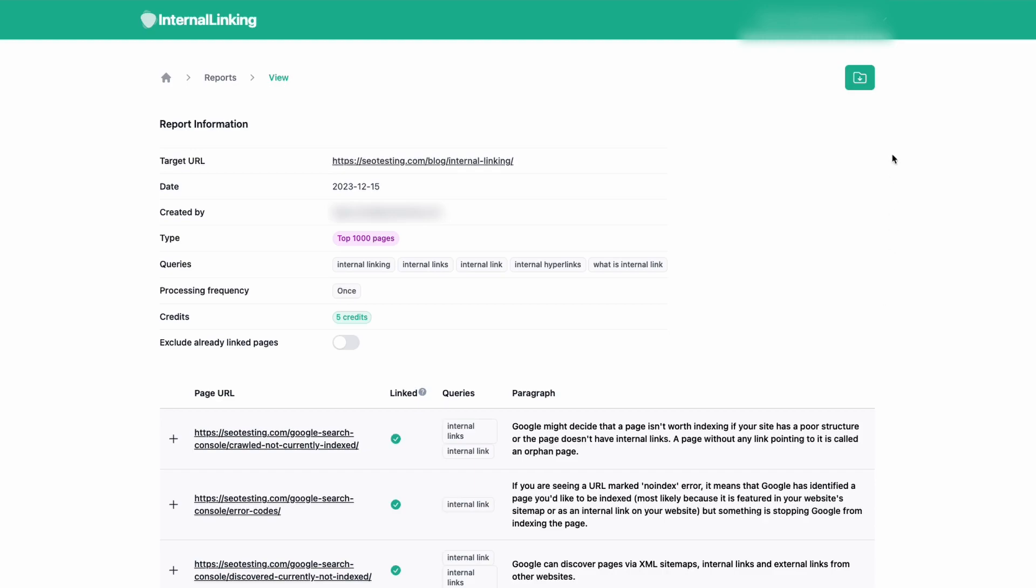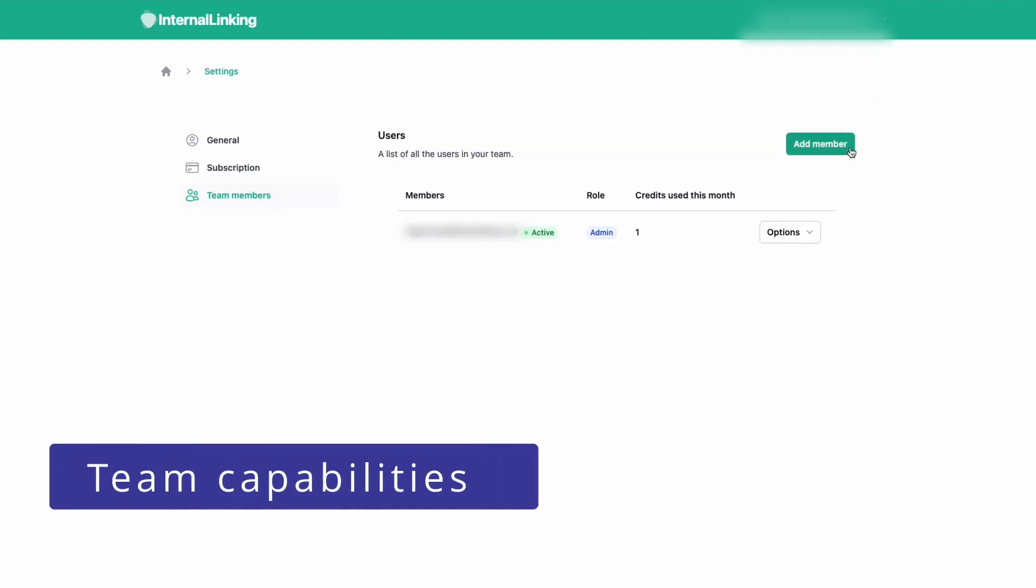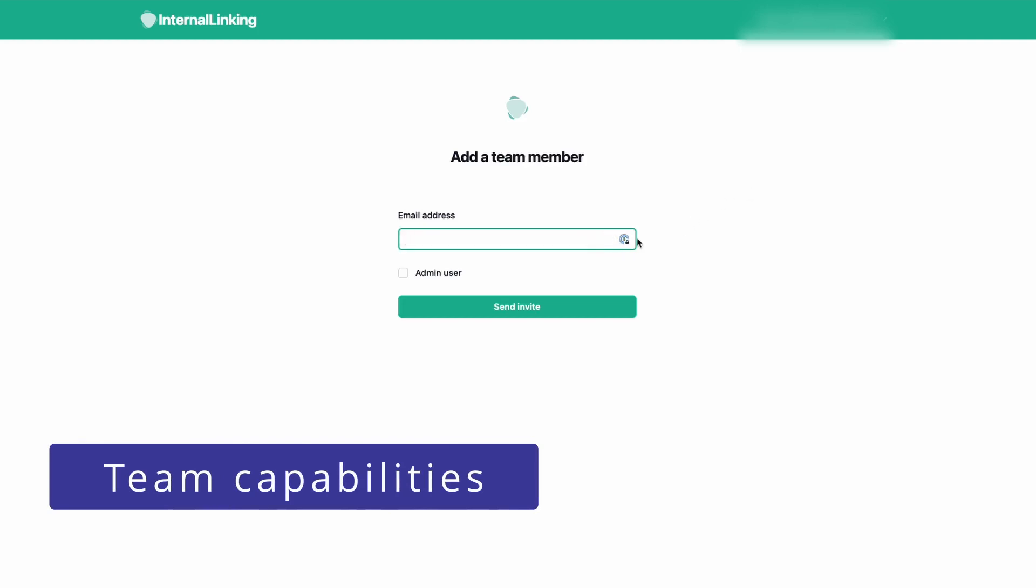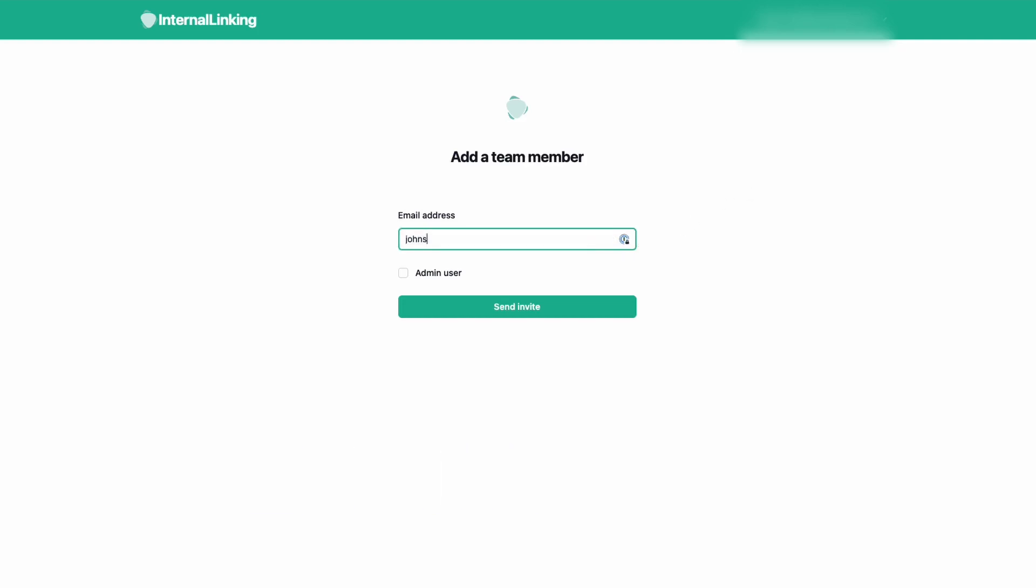If you want, you can download every report into a CSV format. Internal linking also has team capabilities, so if you work in a team, you can invite your team members to work together. Are you ready to improve rankings? Internal linking has a free trial without credit card required. Sign up using the link in the description. Thanks for watching.